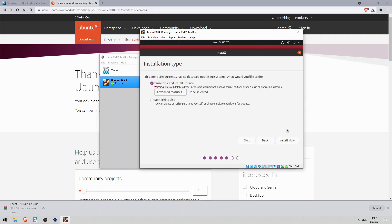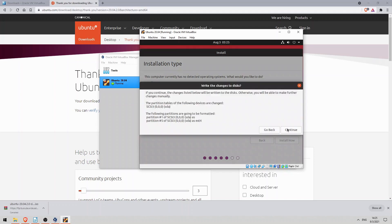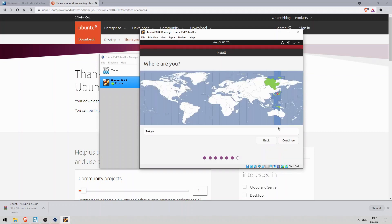Here it says the computer currently has no detected operating systems, which is expected. So I'll leave this selected, to erase the disk and install Ubuntu, and click install now. And click continue here. I'm in Japan so I'll leave this as is, and click continue.